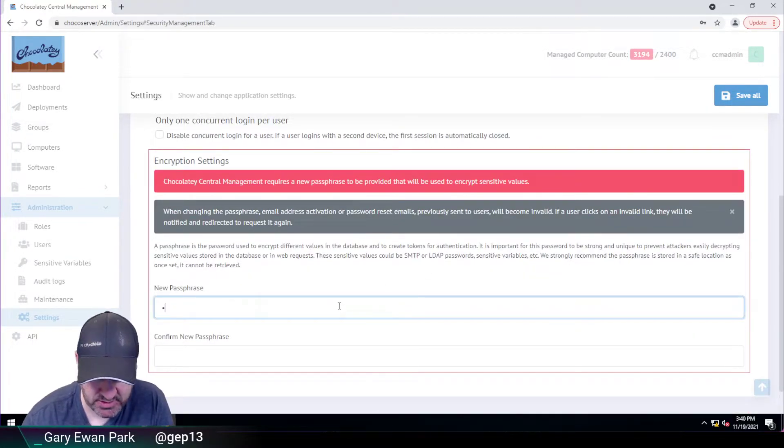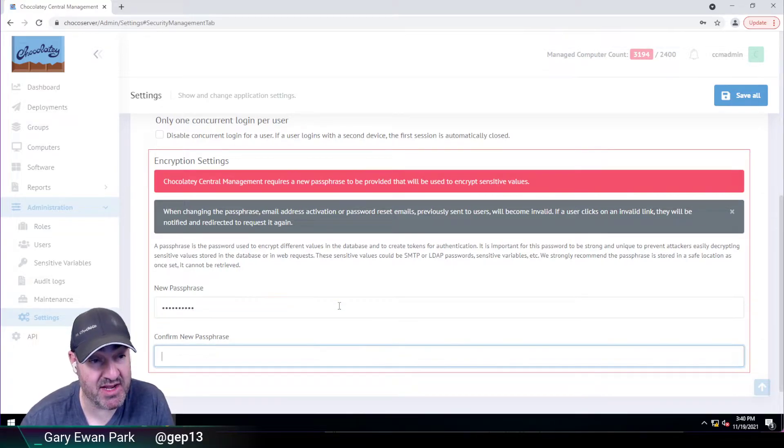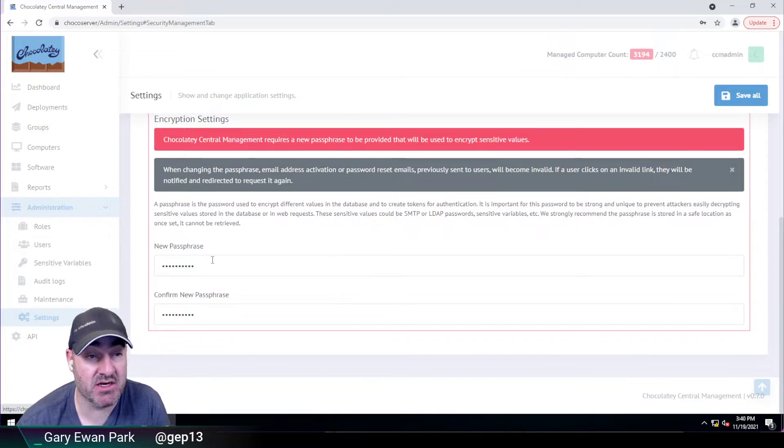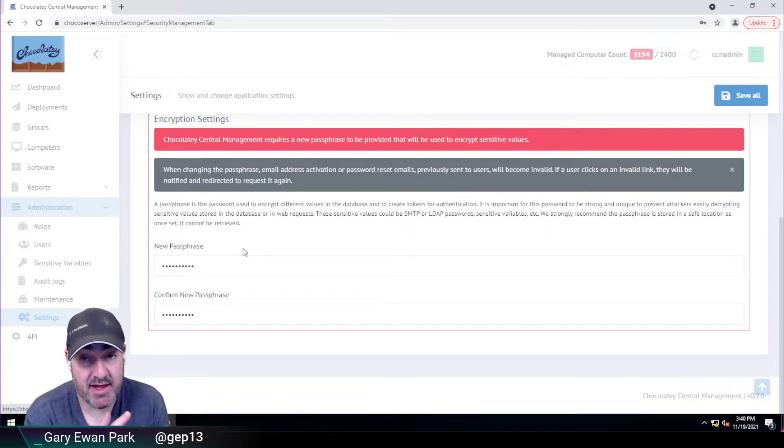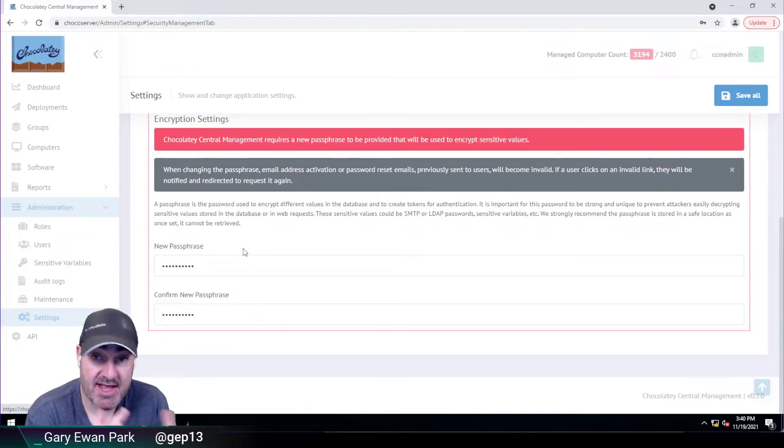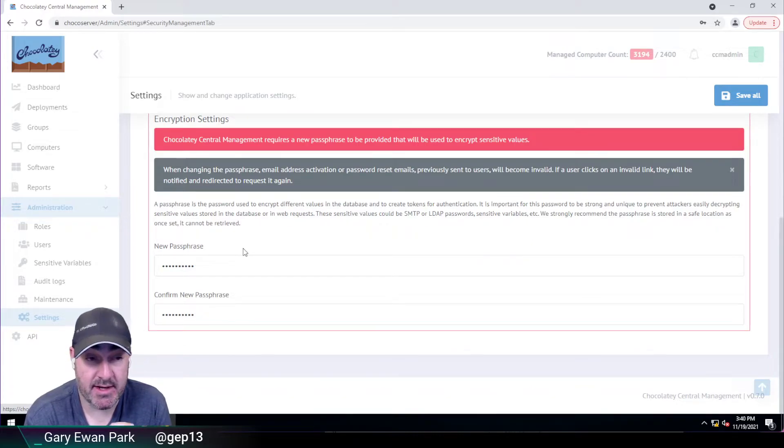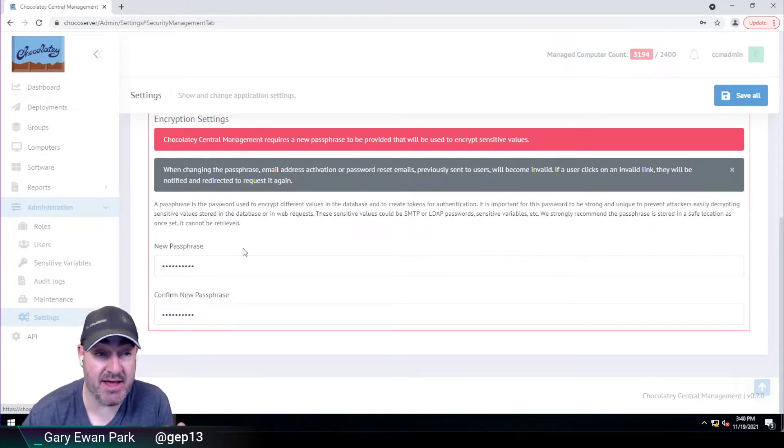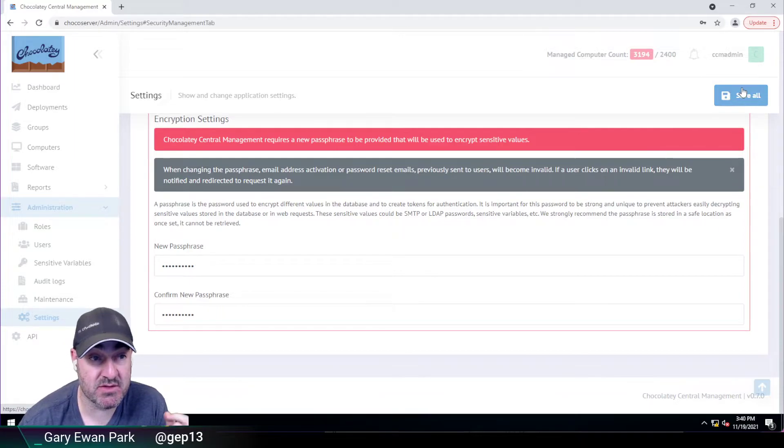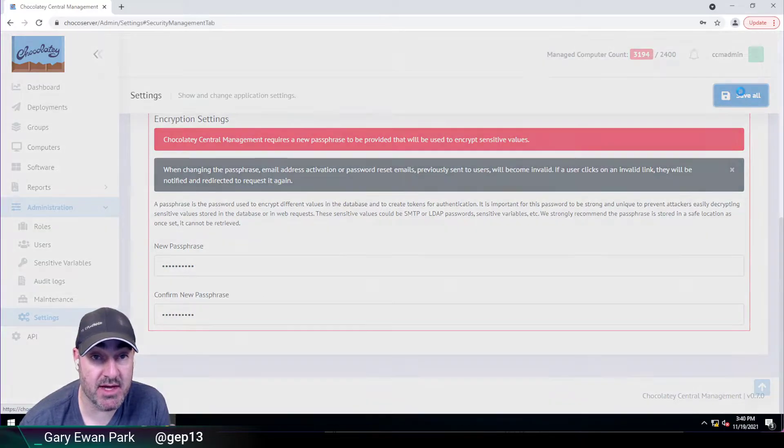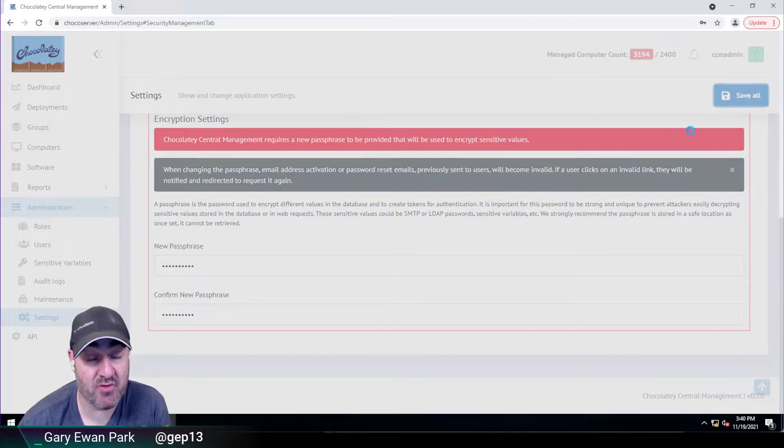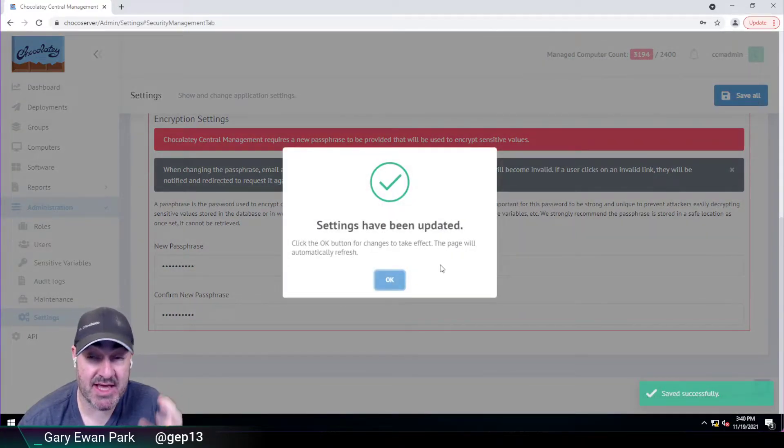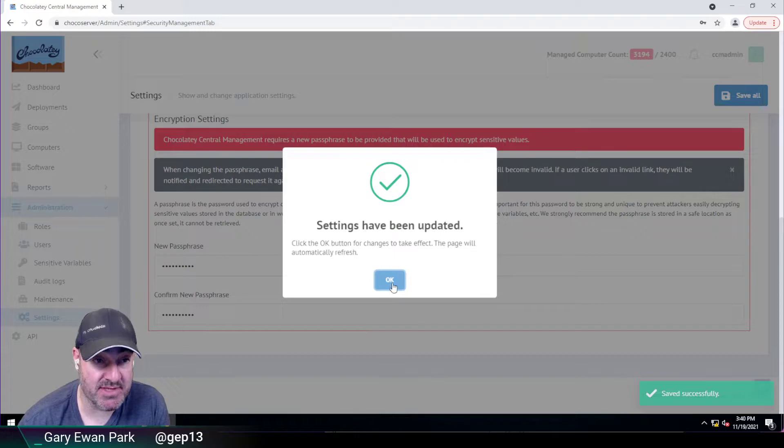So at this point, you do need to provide a reasonably complex password. There are settings in here in terms of a capital letter, a number, a special character, etc., minimum length. But once you've set all of those things, I'm going to save all at this point. It will save settings have been updated.